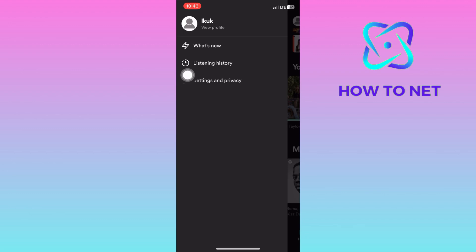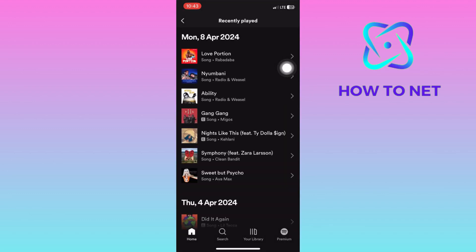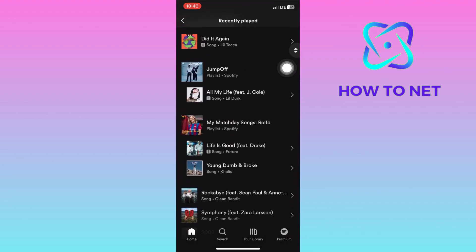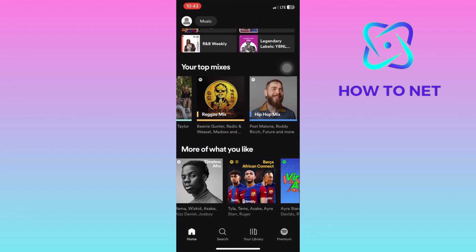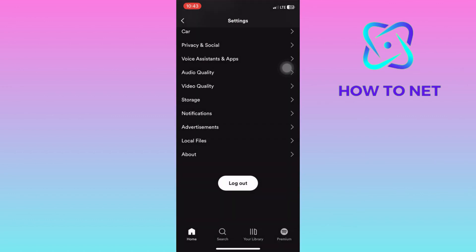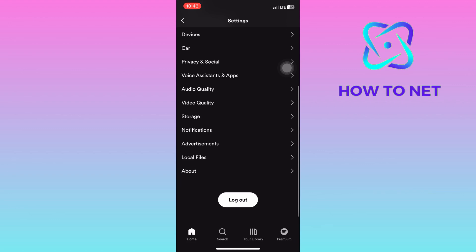Head into this option of listening history. You will see all your songs you have been listening to ever since you joined Spotify. To edit or delete any song from your listening history, just get back and head into your settings and privacy. You will then have to navigate to the very end and head into the option of storage.